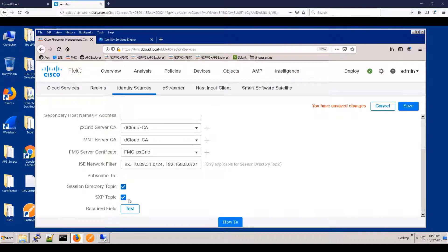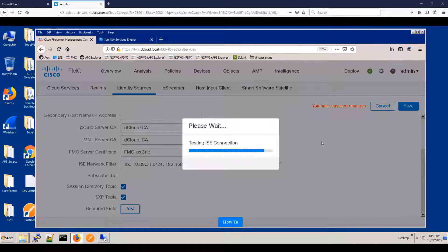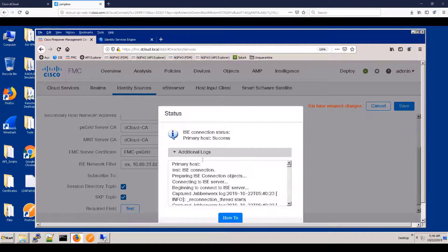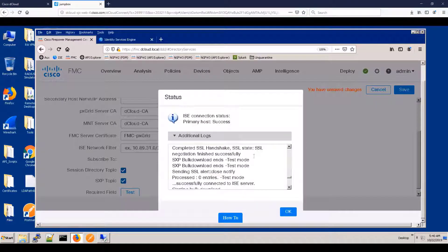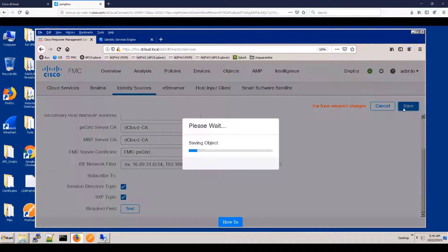Now on the FMC, we can subscribe to SXP topic. And as you can see, it was successful. We could analyze the logs if there was a problem with that. And let's save.